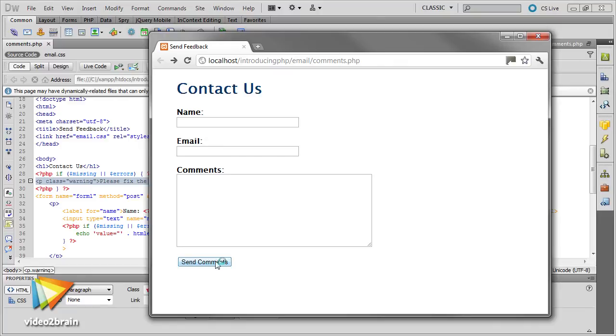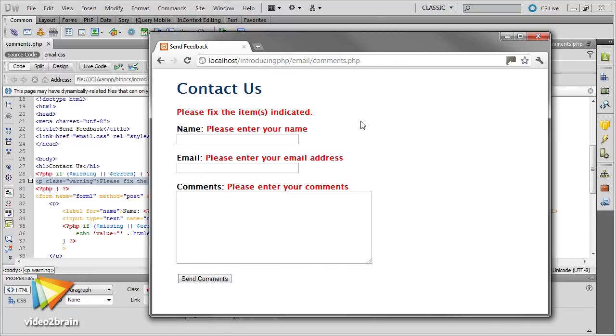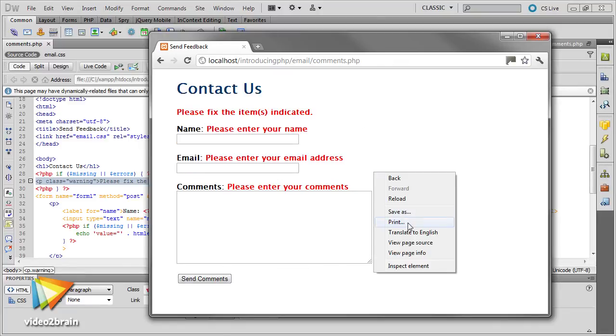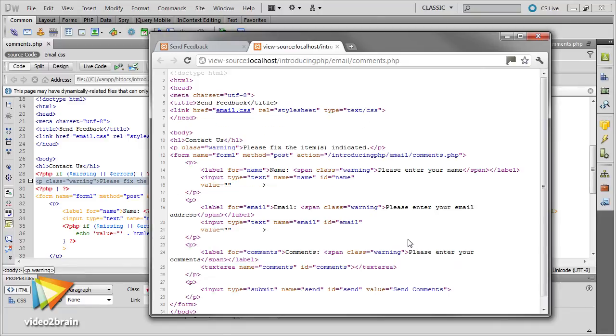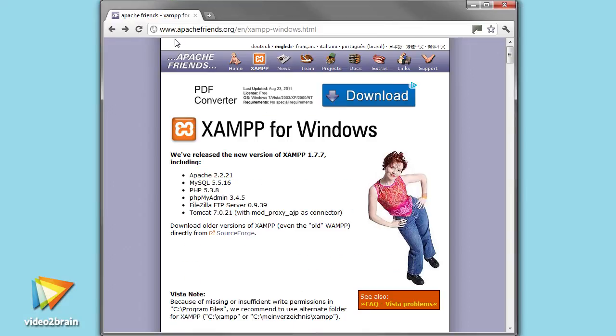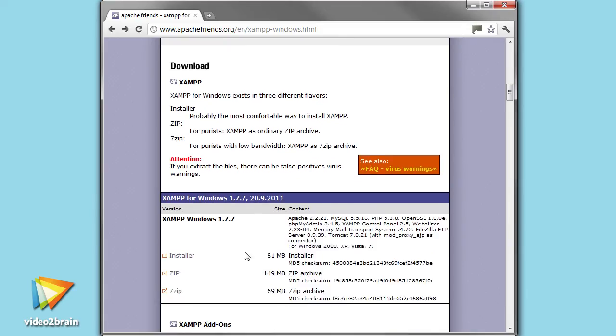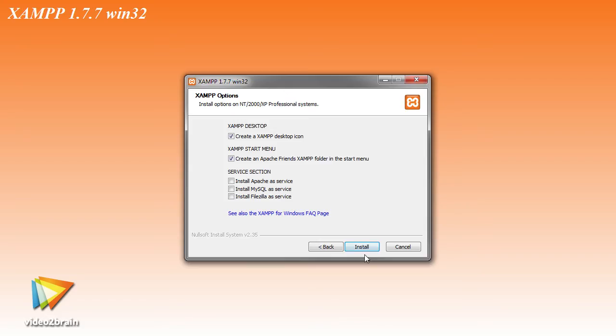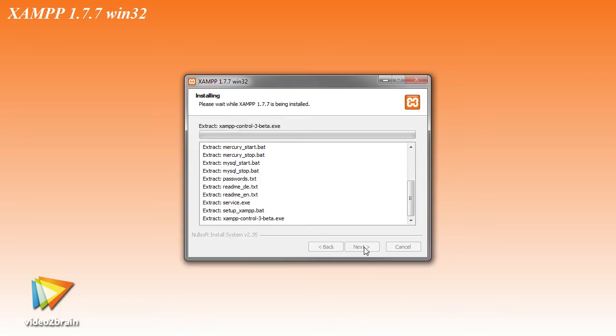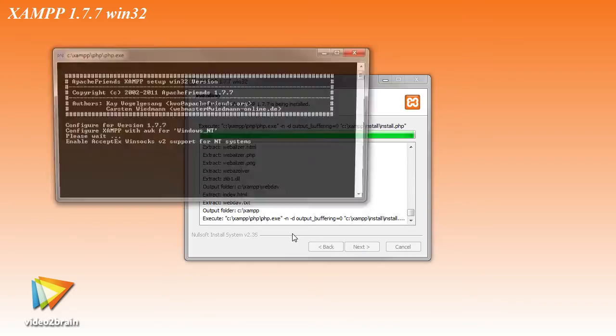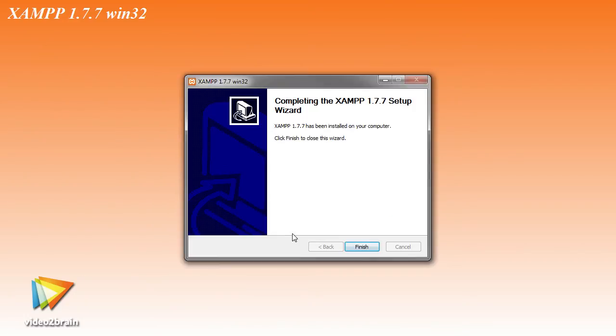You don't need prior experience of PHP or any other programming language. I start off by showing you how to install and configure a PHP testing environment on your local computer, with separate instructions for Windows and Mac. All the software can be downloaded free of charge from the internet.